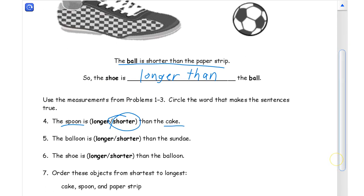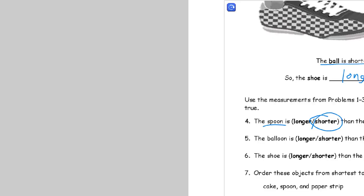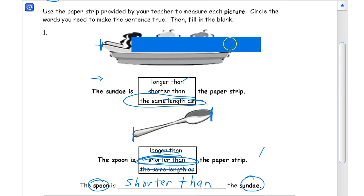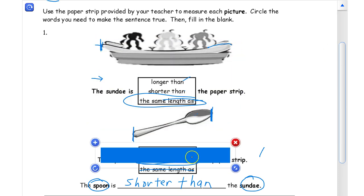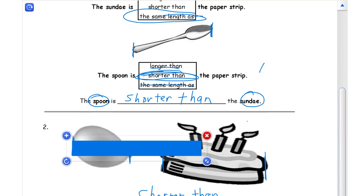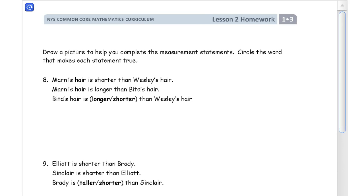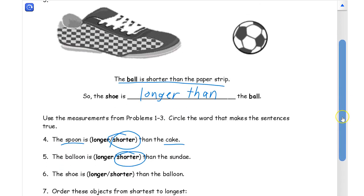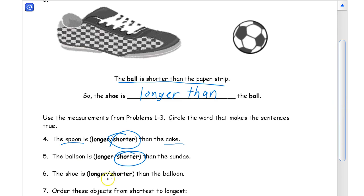Now comparing the balloon to the sundae — the balloon is pretty short. The sundae at the top is the same length as the paper strip, and the balloon is a lot shorter than the paper strip, so the balloon is shorter than the sundae. And the shoe is going to be a lot longer than the balloon.